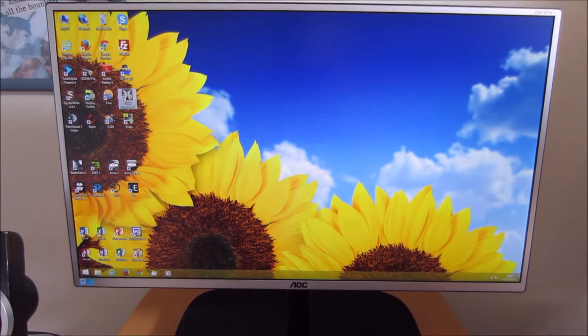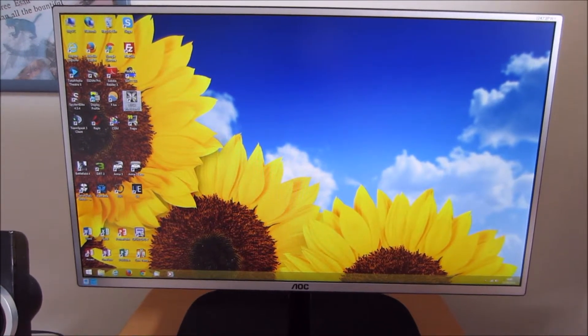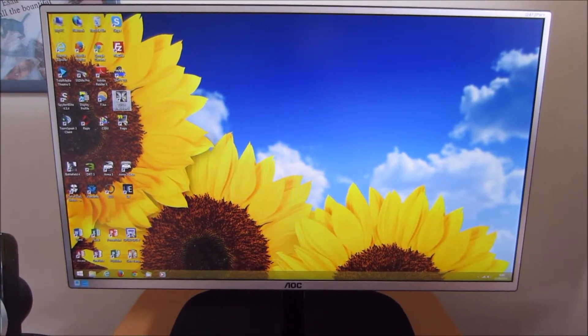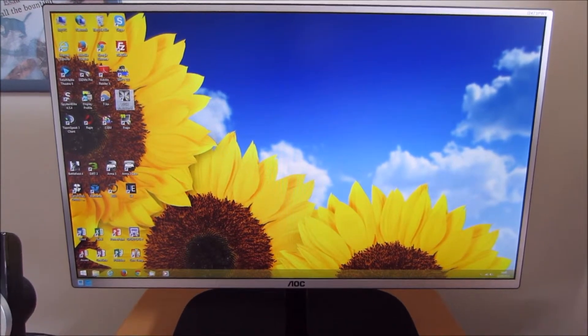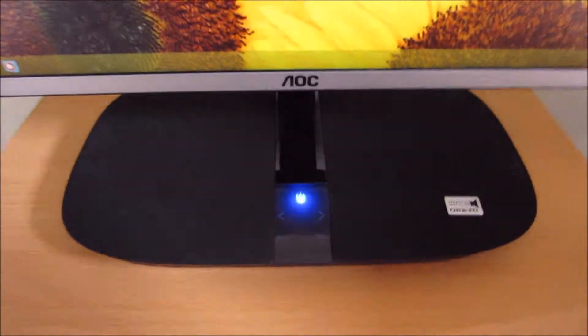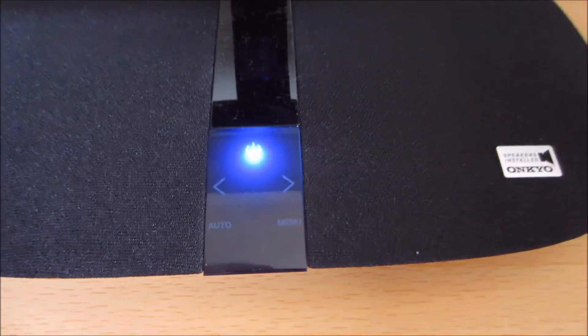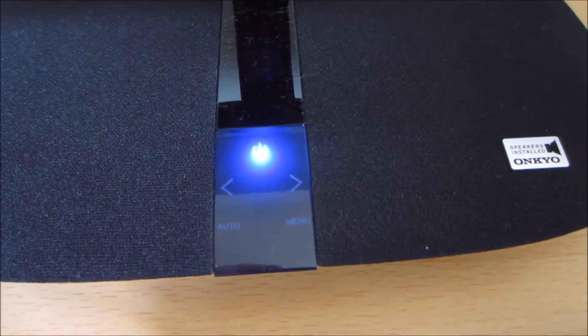This video takes a look at the AOC i2473PWY's OSD on-screen display menu system. The OSD is controlled by these touch-sensitive buttons on the base of the monitor here.